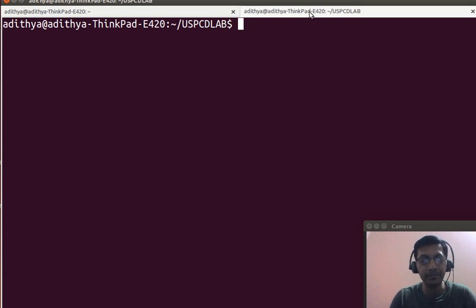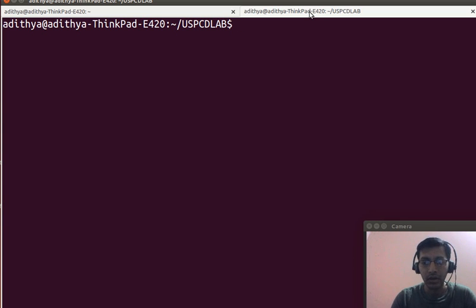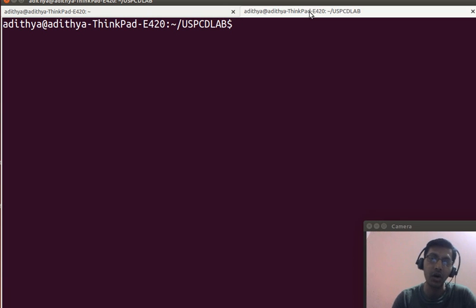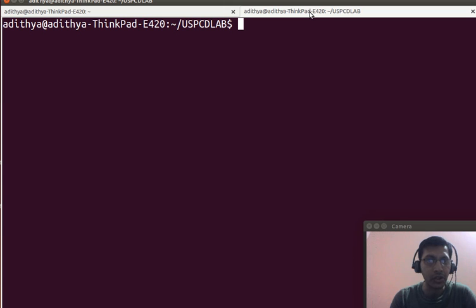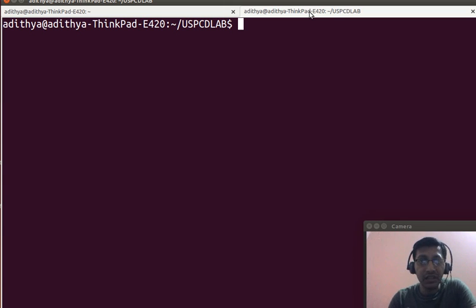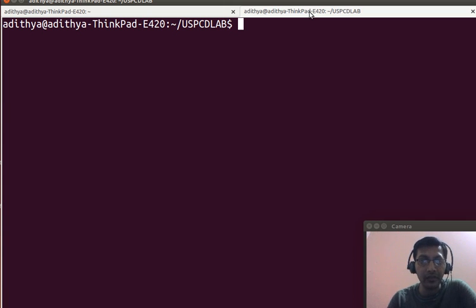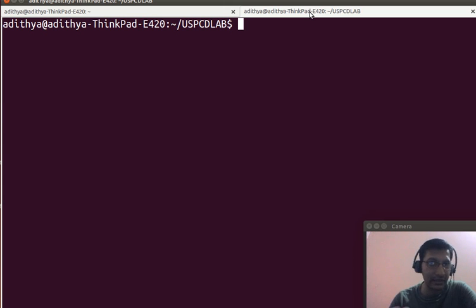Hello friends, good day. We are back on the eighth program. In our seventh program we saw how to create a zombie process, understood the problems with zombie processes, the difference between a zombie process and an orphan process, and how to verify whether we have successfully created a zombie process.